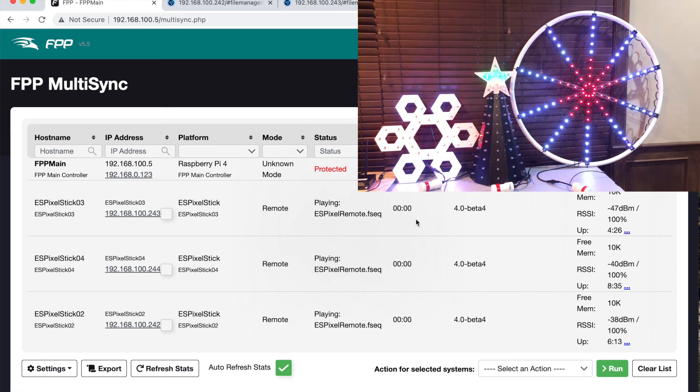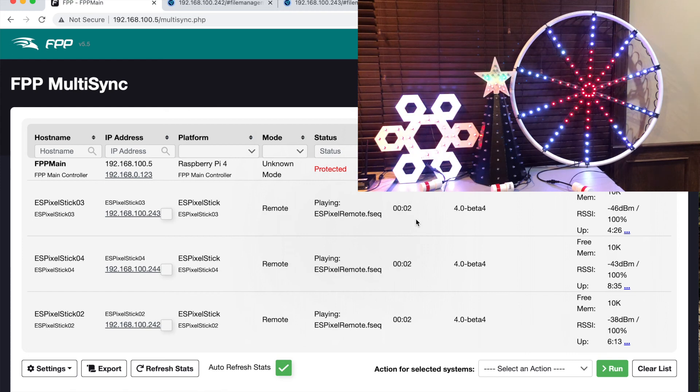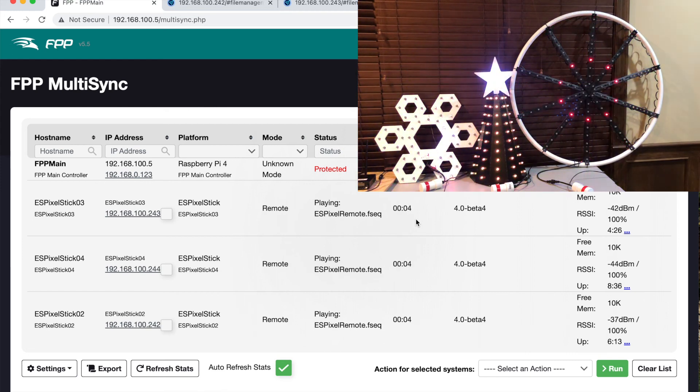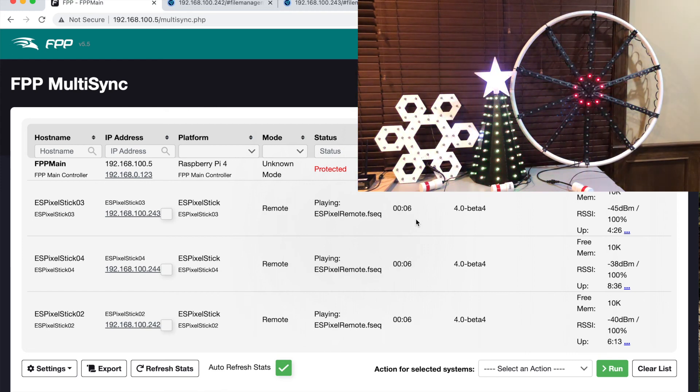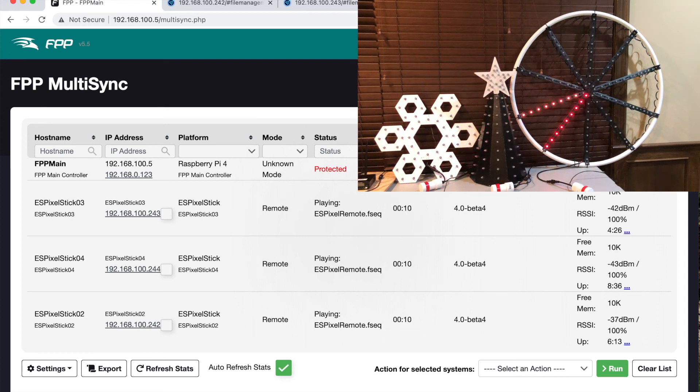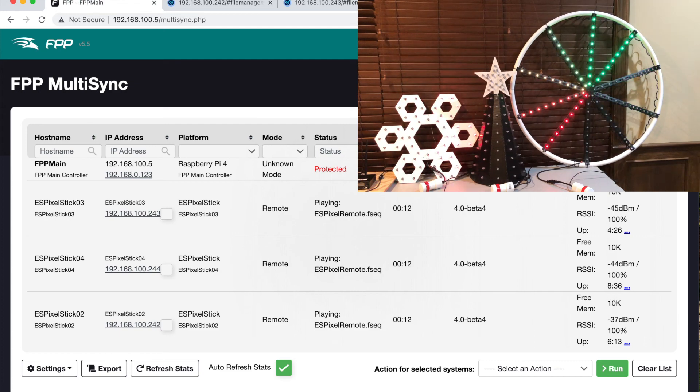Remember, each ES pixel stick has a copy of the sequence uploaded to it and it's running locally. The data isn't being streamed to the ES pixel sticks. The FPP is sending multi-sync commands to start, stop, and synchronize.